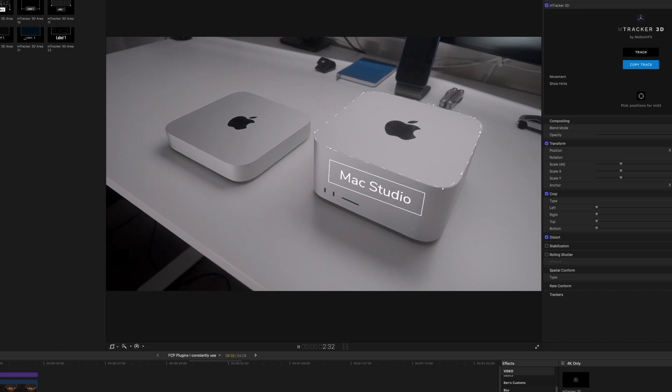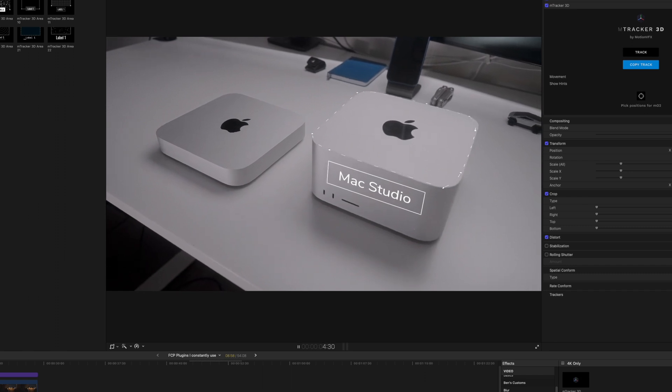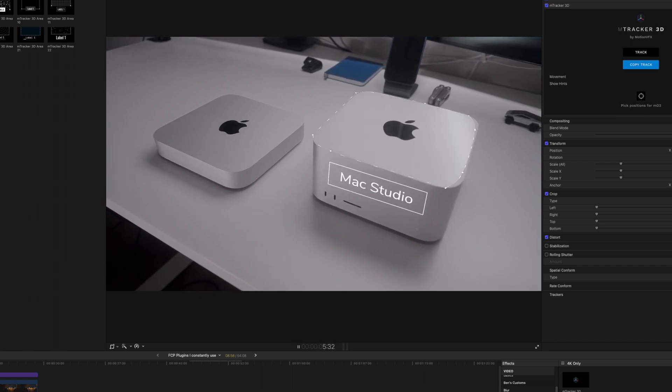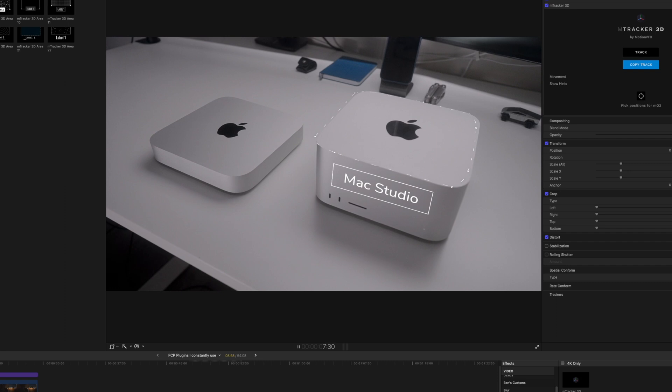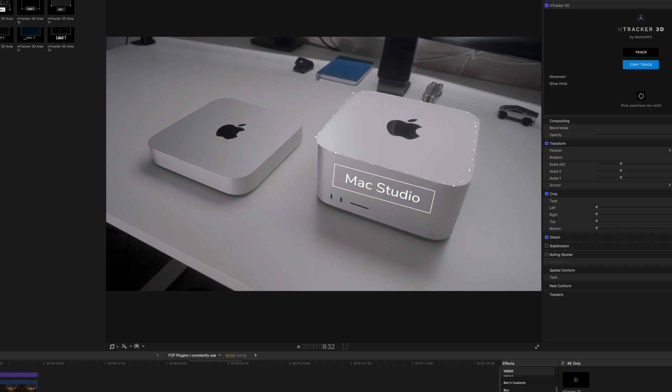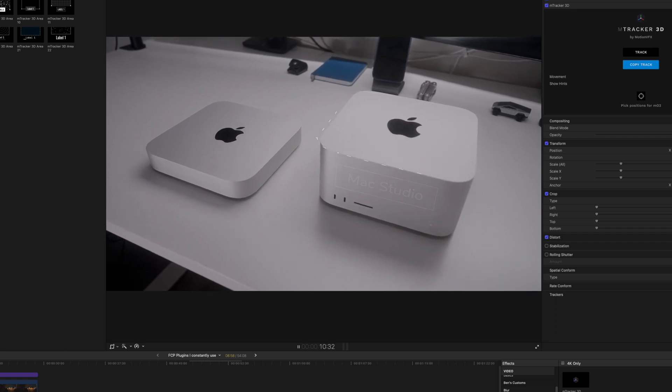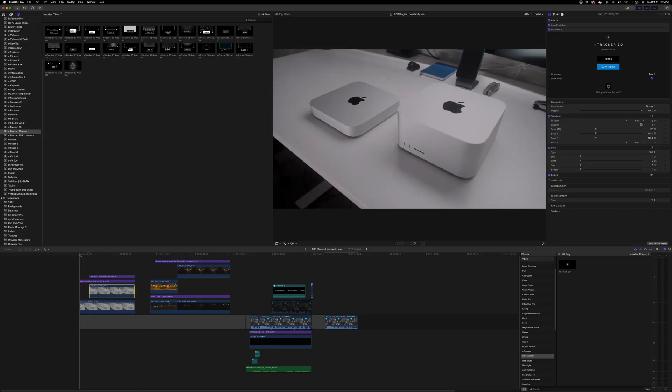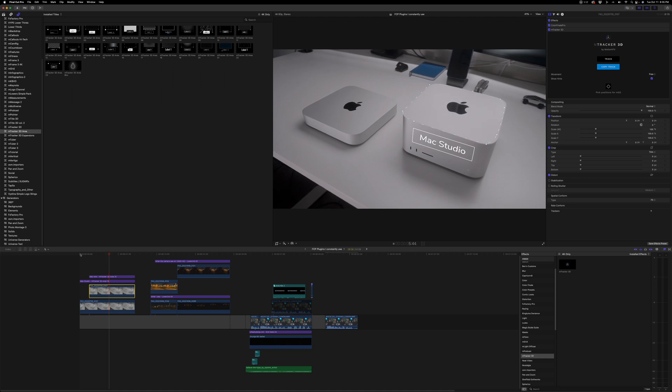This is the kind of work that I would constantly do in After Effects, but being able to do it in Final Cut Pro relatively quickly, especially for the kind of work that I do, even just visualizing it and just doing a proof of concept, this is a great way to go about that.